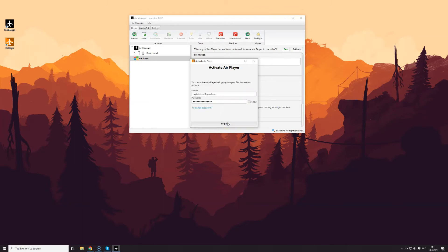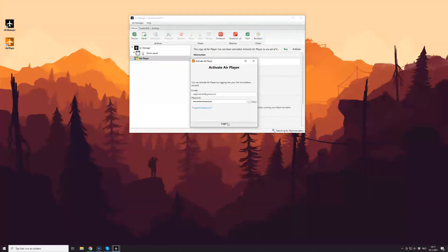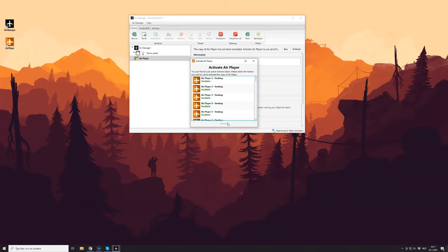and enter your username and password for SimInnovations. Then select one of the available AirPlayer licenses you've purchased for your account.